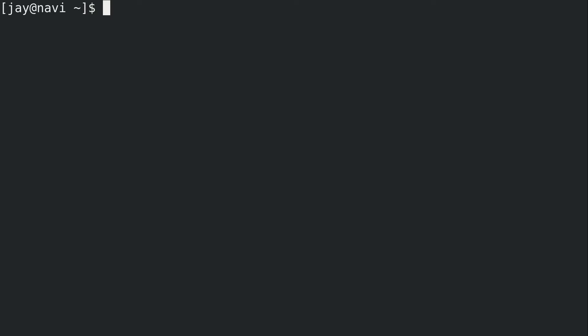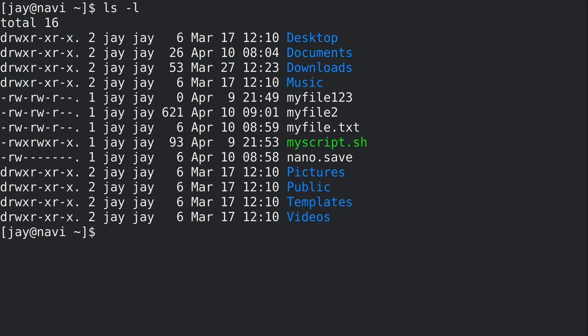What this relates to is the concept of streams. There is standard input, standard output, and standard error - three streams in total. It's very important to understand the difference, but thankfully it's a simple concept. Standard output is something you've been using all along without knowing it. If I run ls -l, it gives you the directory listing of your current working directory. If you run a command and it prints something on your screen, that is standard output - it's that simple.